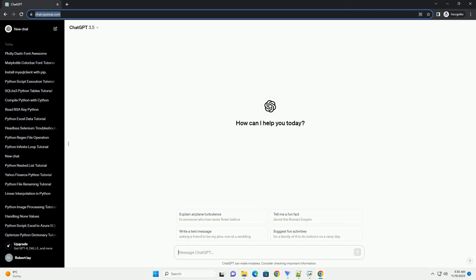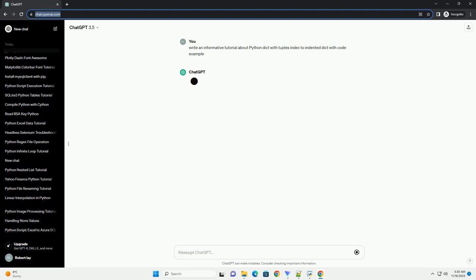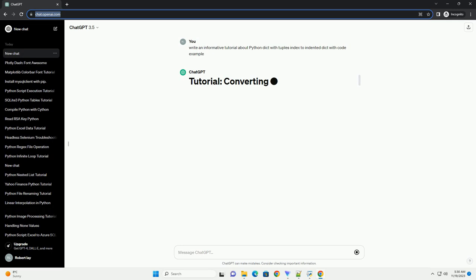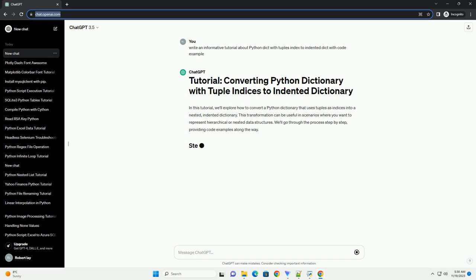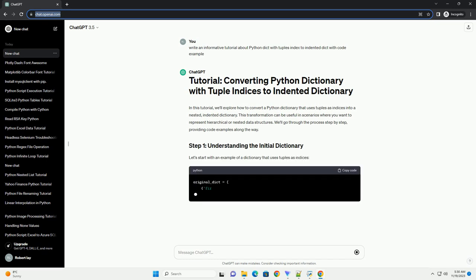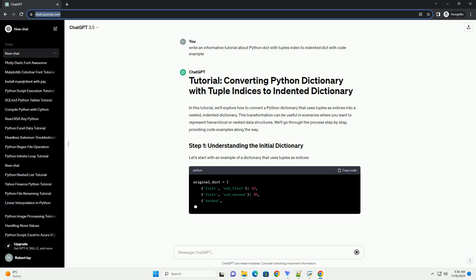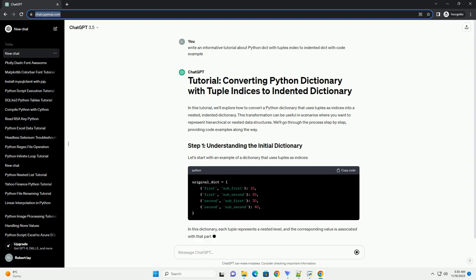Please subscribe and you can download this code from the description below. In this tutorial, we'll explore how to convert a Python dictionary that uses tuples as indices into a nested, indented dictionary. This transformation can be useful in scenarios where you want to represent hierarchical or nested data structures. We'll go through the process step by step, providing code examples along the way.